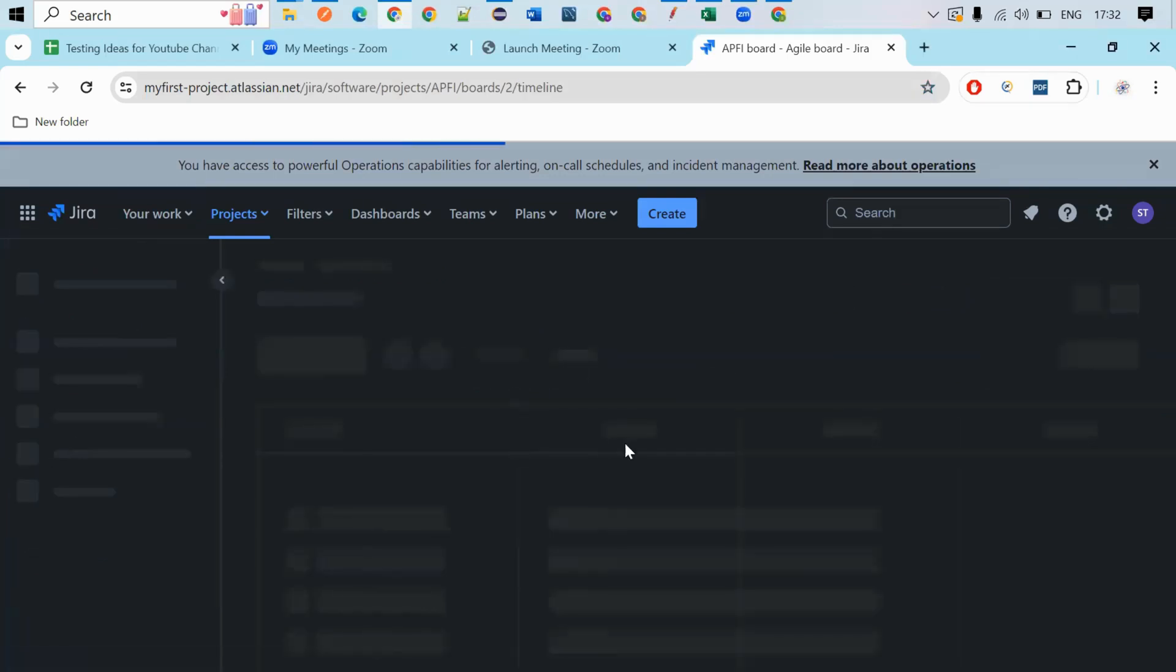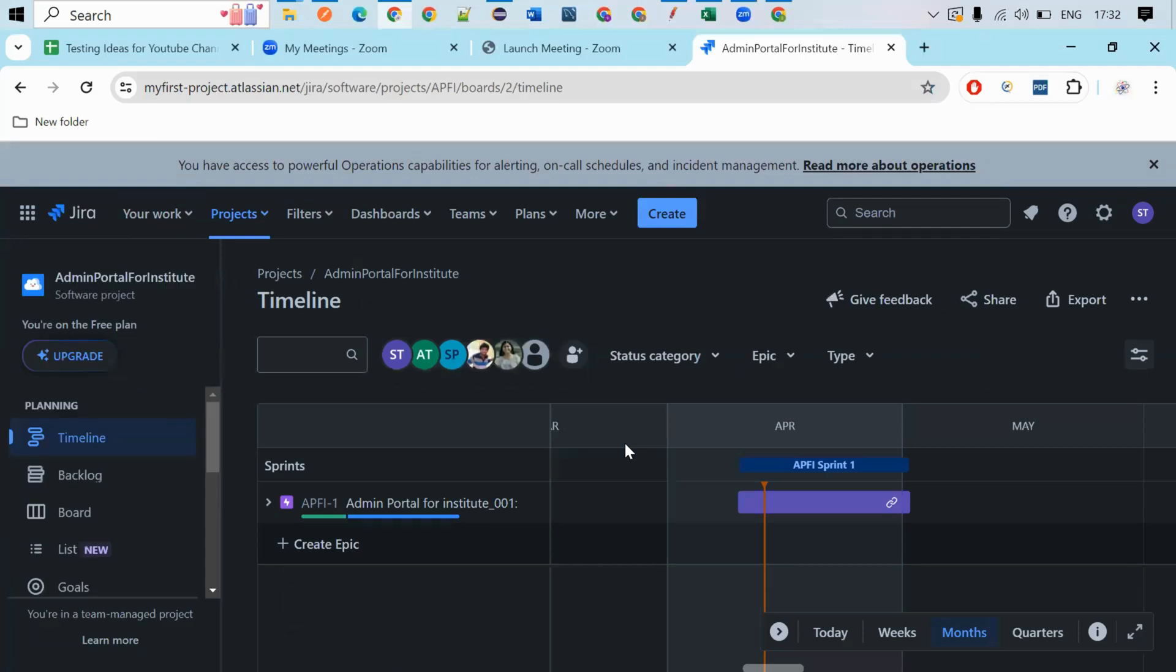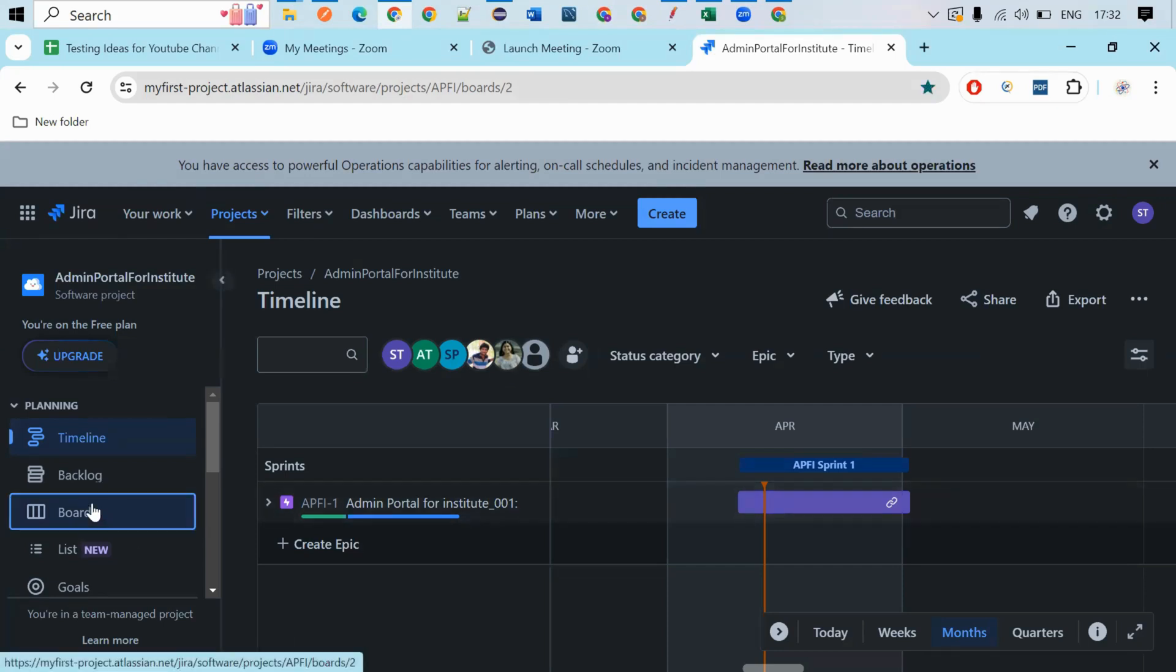And this timeline will help you to analyze the work progress of your project, that may be in the current sprint or the next sprint or previous sprint.